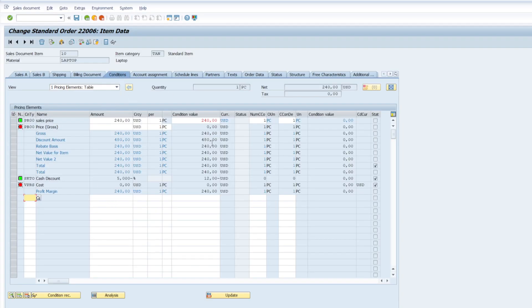It will take us to the condition tab. So here we have some pricing related tabs in the sales order item level.